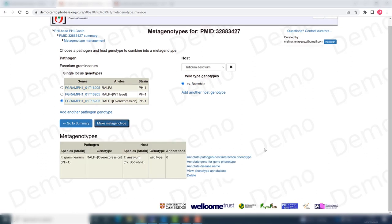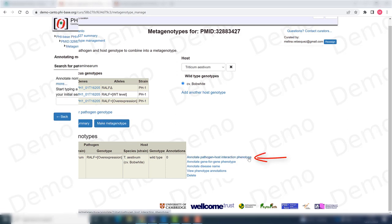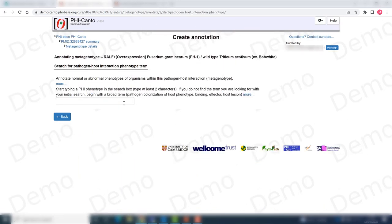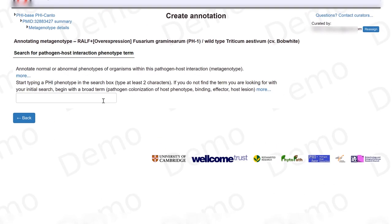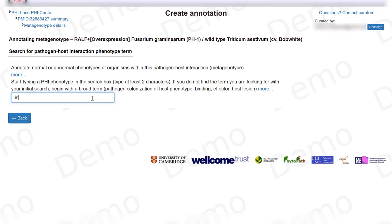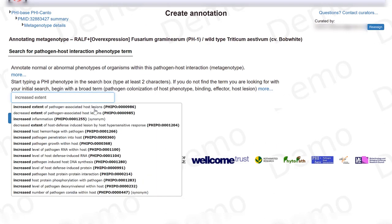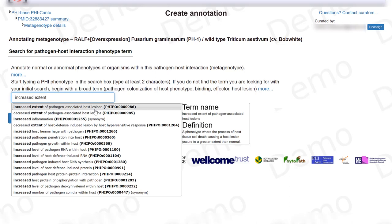Once I've done this, the next step is to annotate the pathogen host interaction phenotype, and I can just click here. Now I will start typing the phenotype that I observed, which in this case is an increased extent of pathogen associated host lesions.